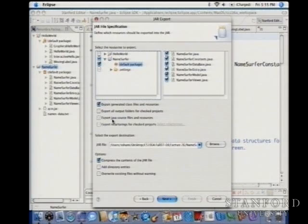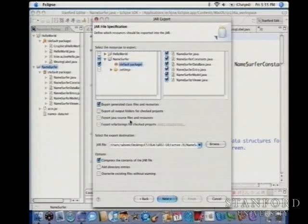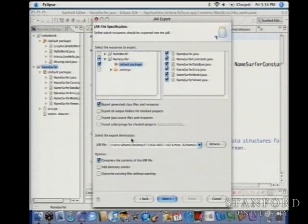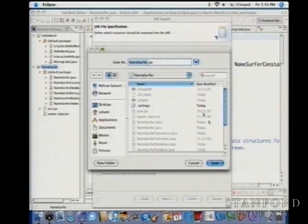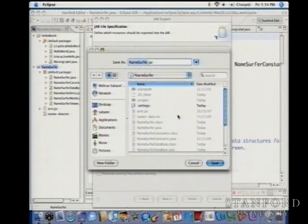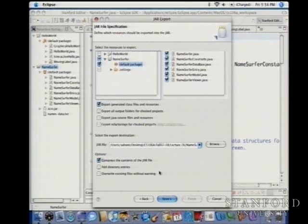You can also export Java source files if you want to give someone the actual source code, but most of the time you don't — like with the ACM libraries, we just gave you the compiled version. Once you've selected what to export, you specify where to save the JAR file. I'm saving it in the same folder as my Namesurfer project. You don't need to worry about the other options — the defaults are fine. Then click Next.